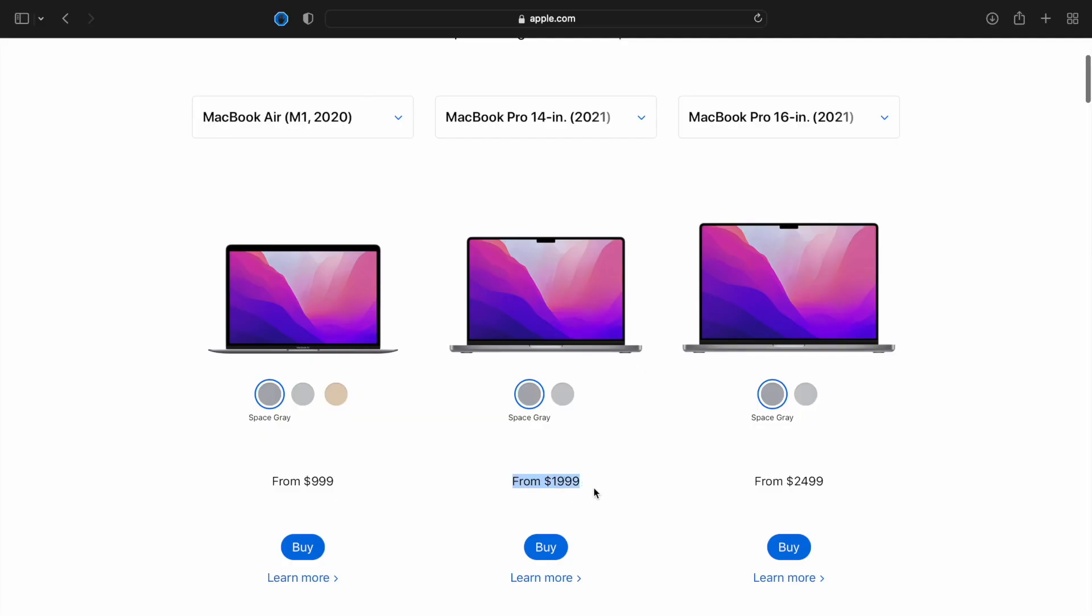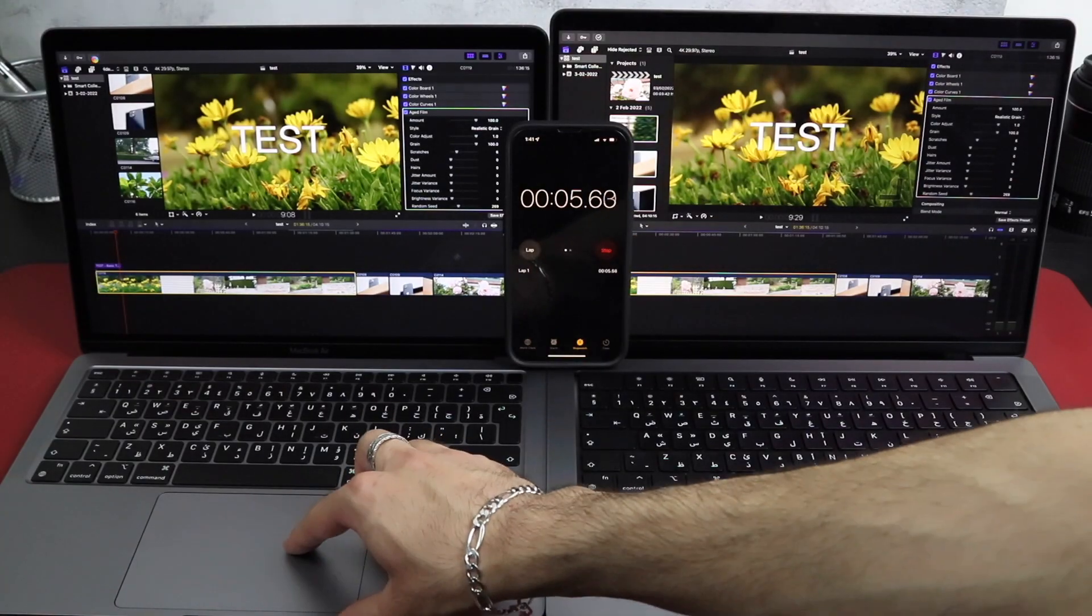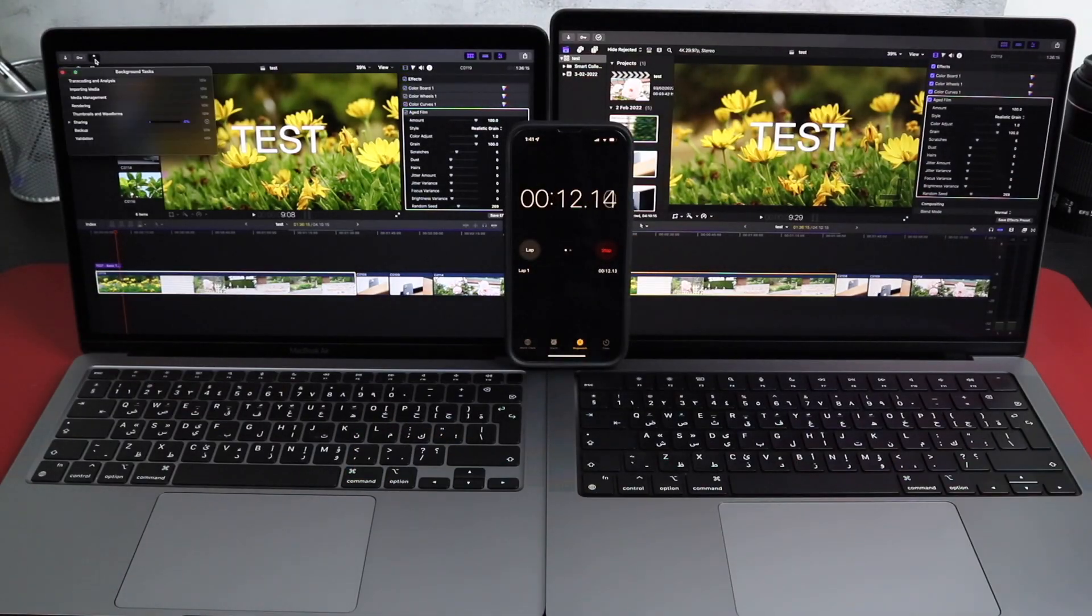The new MacBook Pro 14-inch is double the price of the MacBook Air, but is it double the performance and the value? Well, I put that to the test, and here are the results.